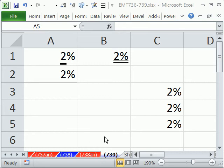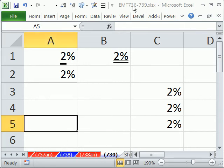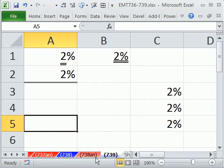Welcome to Excel Edge Trick number 739. If you want to download this workbook, Excel Edge Trick 736 to 739, click on the link directly below the video.